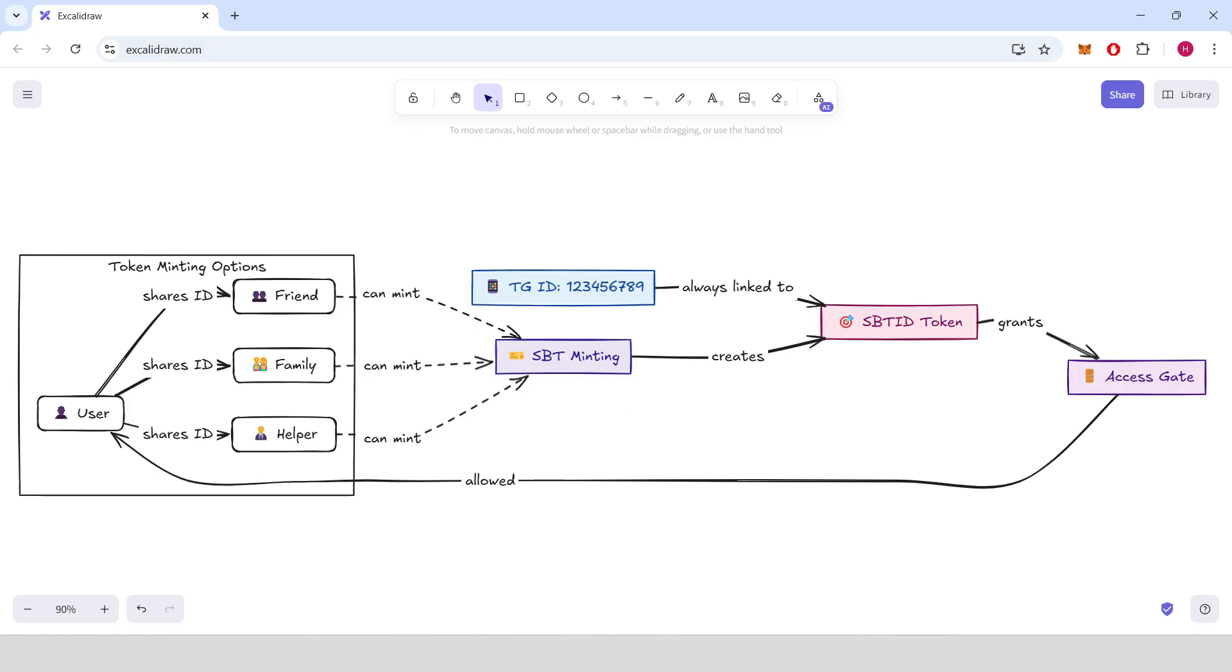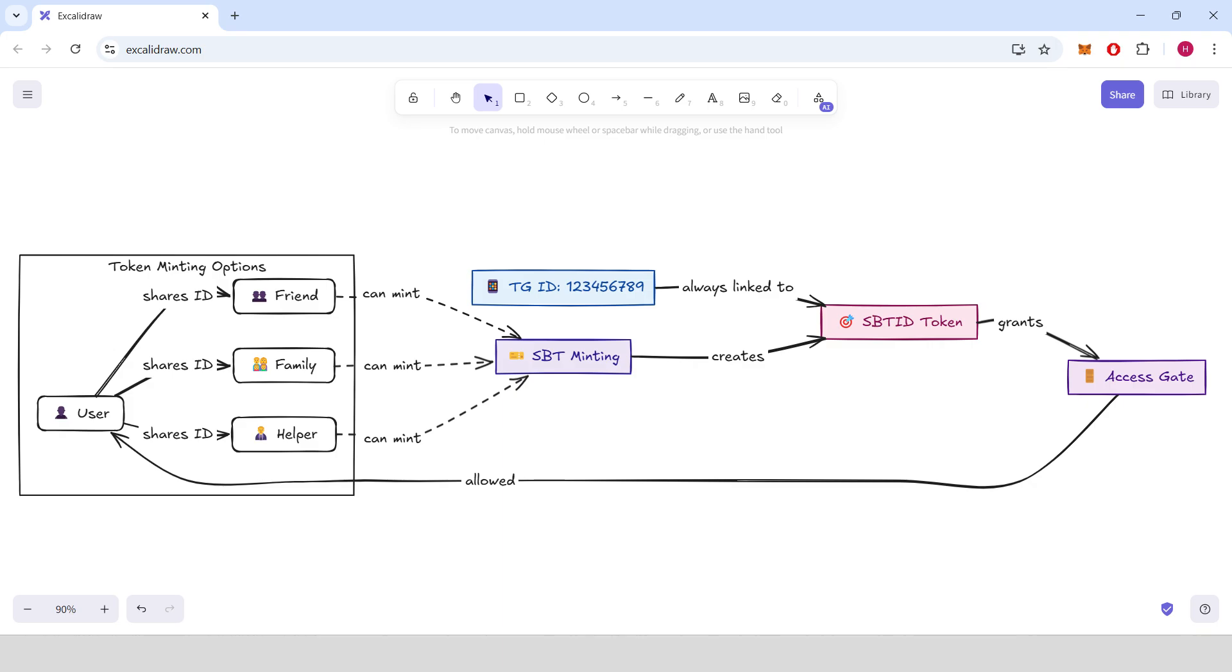What's great about this system is that the user doesn't need to mint the token themselves. They can ask someone else to mint the token with their ID, and they will still get access. It works just like tickets in real life. We don't care who bought the ticket. What matters is the name on the ticket.